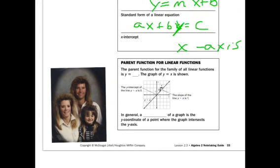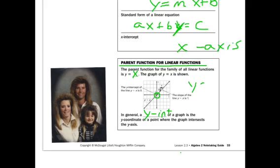The parent function of a linear function is y equals x. It's very basic looking. The y-intercept of a graph is the y-coordinate of the point where the graph intersects the y-axis. In this case, it intercepts at 0, 0 and has a slope of 1. So it's really y equals 1 over 1 times x plus 0 as the y-intercept.